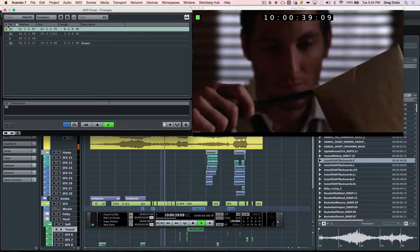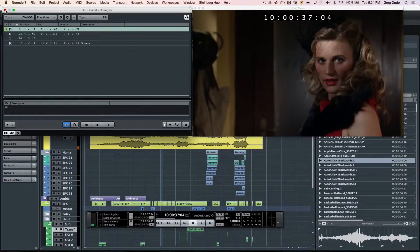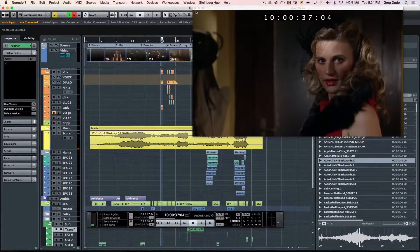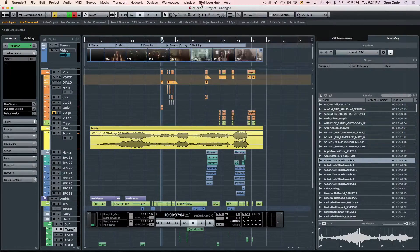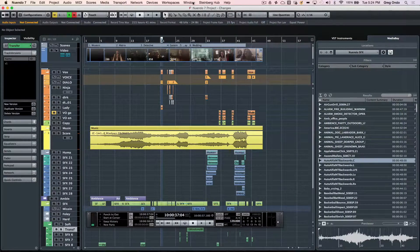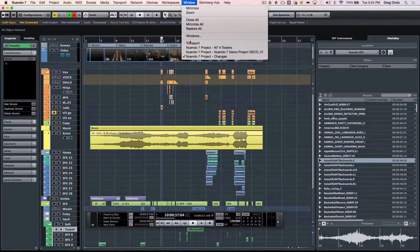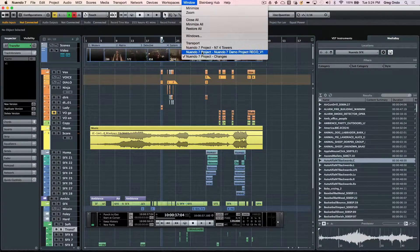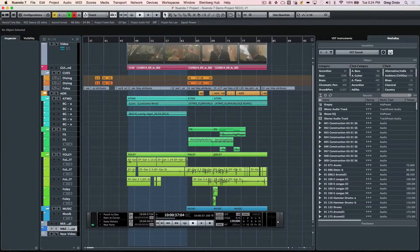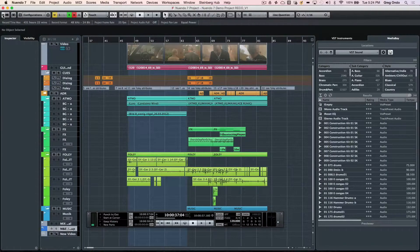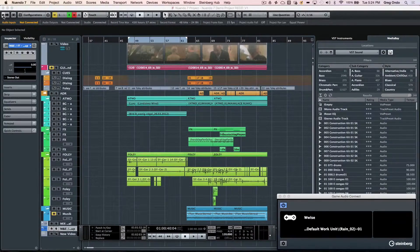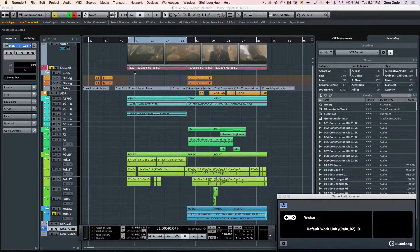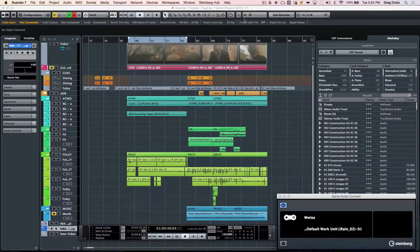Nuendo has multiple projects that can be opened simultaneously. If I wanted to switch to a different project, I can just come right here and drag and drop projects or even import audio files from one project to another project.